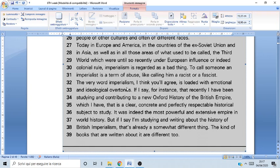The word imperialism, I think you agree, is loaded with emotional and ideological overtones. If I say, for instance, that recently I have been studying and contributing to a new Oxford history of British Empire — which I have — that is a clear, concrete, and perfectly responsible historical subject to study. It was indeed the most powerful and extensive empire in world history. But if I say I'm studying and writing about the history of British imperialism, that's already a somewhat different thing. The kinds of books written about it are different too.